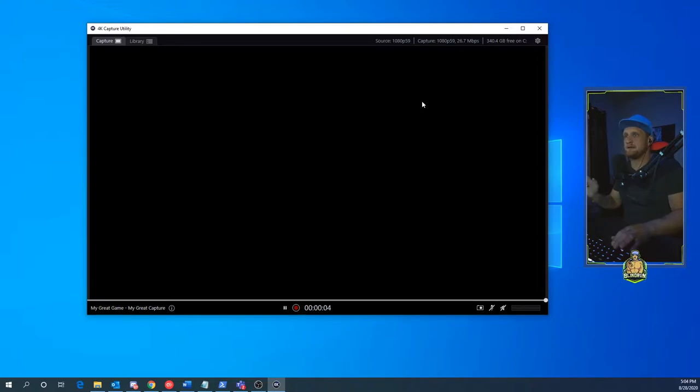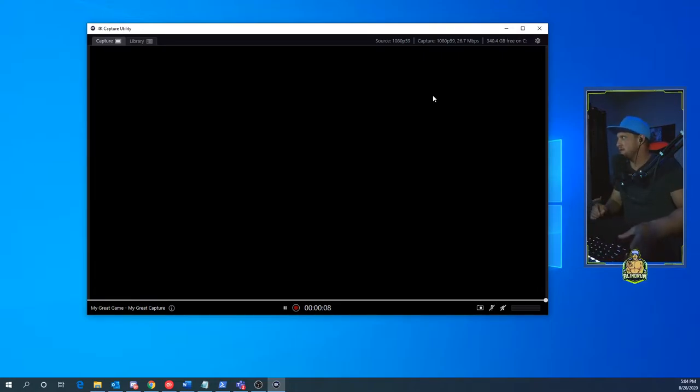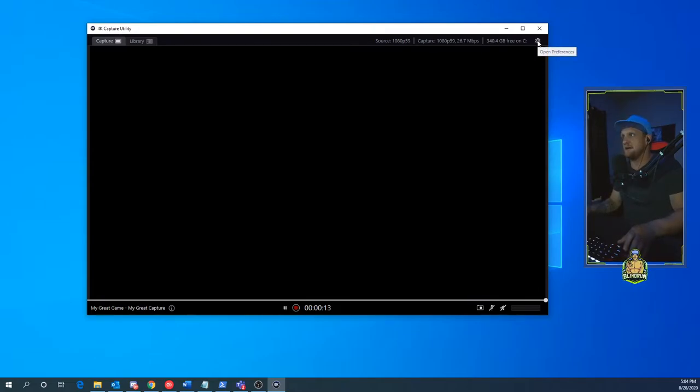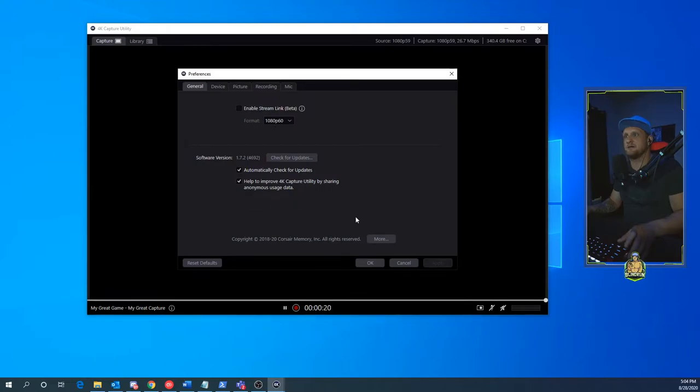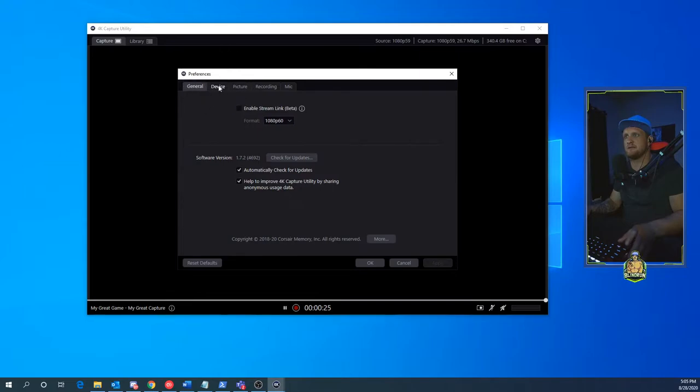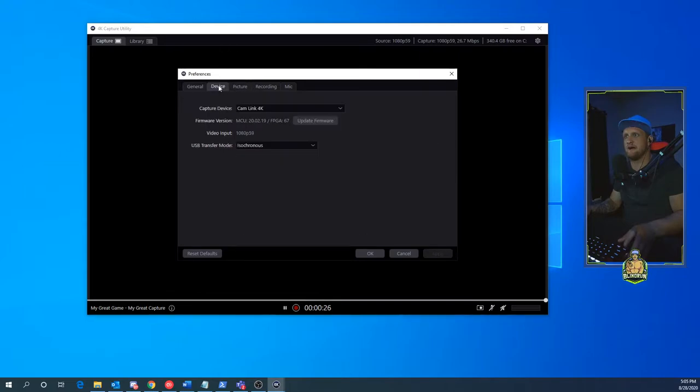The next thing you're going to want to do is hold the Control key—you should be able to see it on my webcam there—and click the Settings button or Open Preferences button in the top right. It's the little gear icon. Once you've done that, you'll see here that you have your software updates and so on and so forth, but what we're concerned with is this Device option tab here.